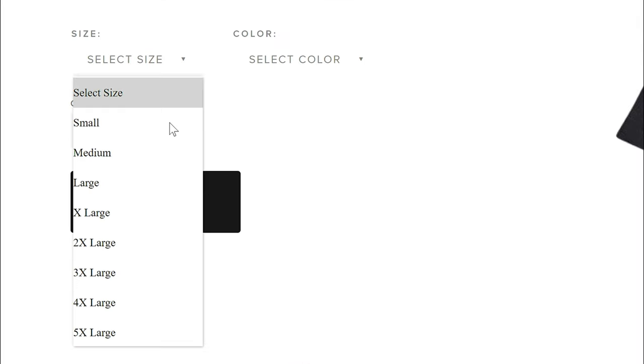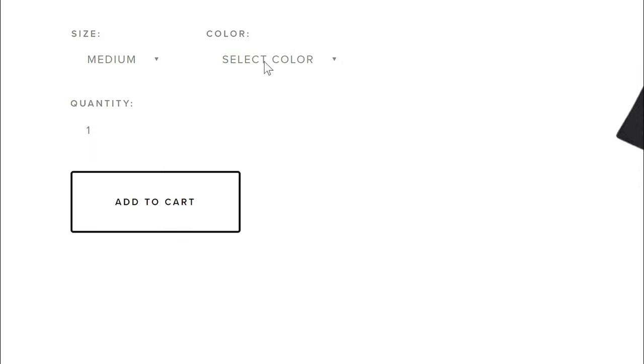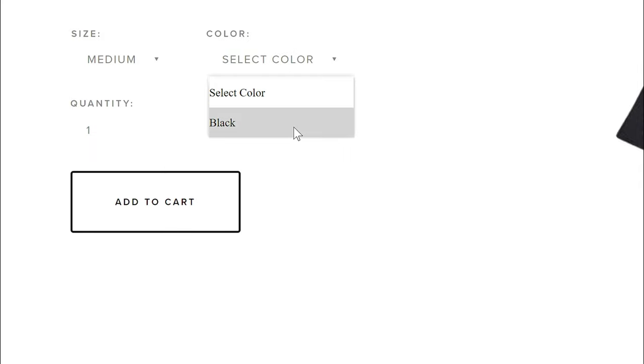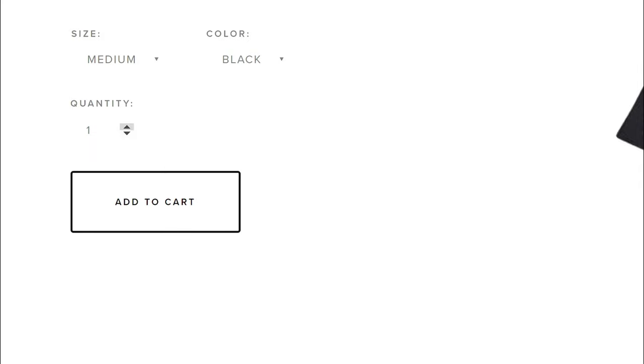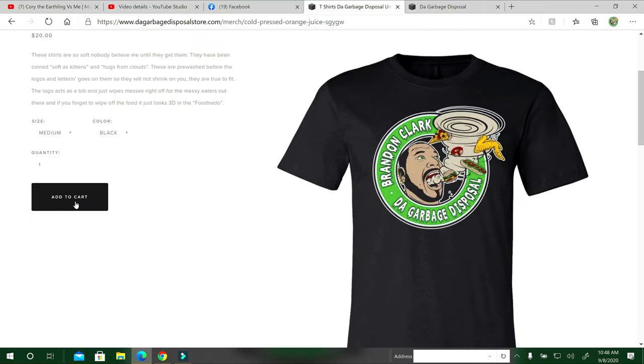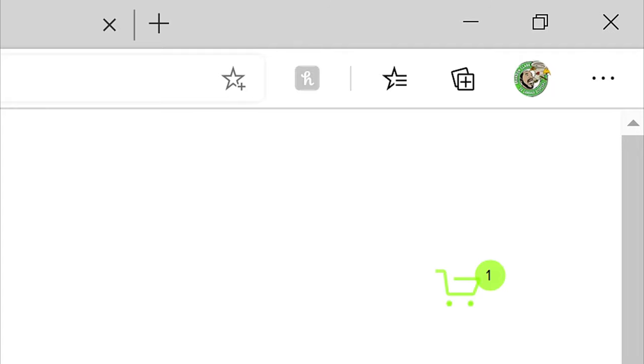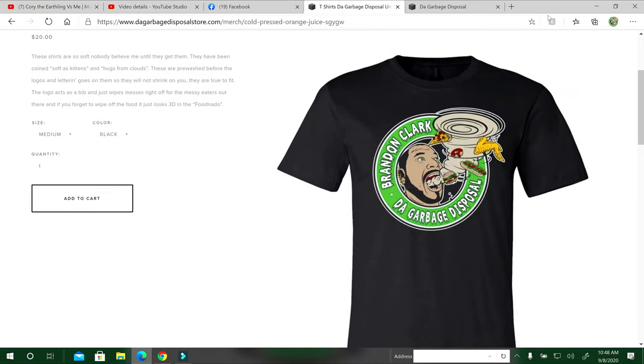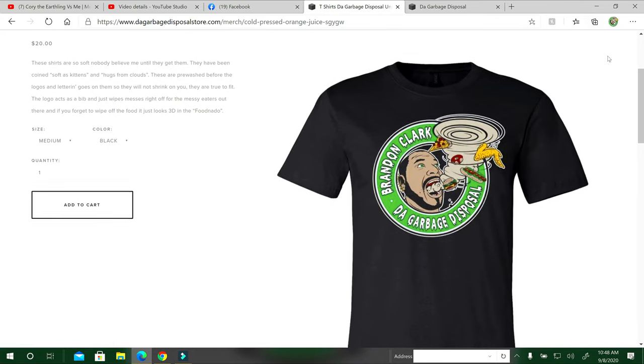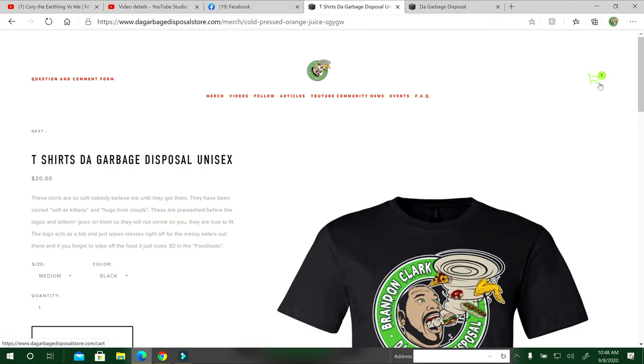Here you can pick small, medium. I'll just pick medium, only in black for this one right now. You can pick the quality, add to cart, and your cart will be right here in the top right corner. Let me hit the cart and I'll delete that and go back over to the video section for you guys.